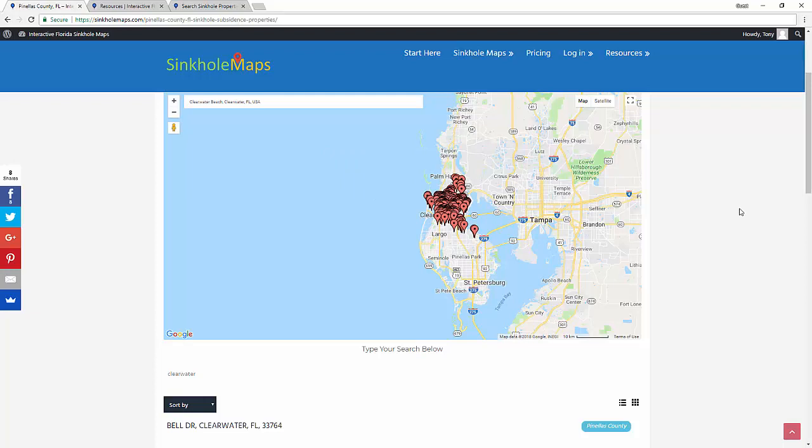Again, this is a great resource since we have already done the hard work for you by aggregating all the sinkhole properties in one place. Thank you for watching, and I'll see you in the next video.